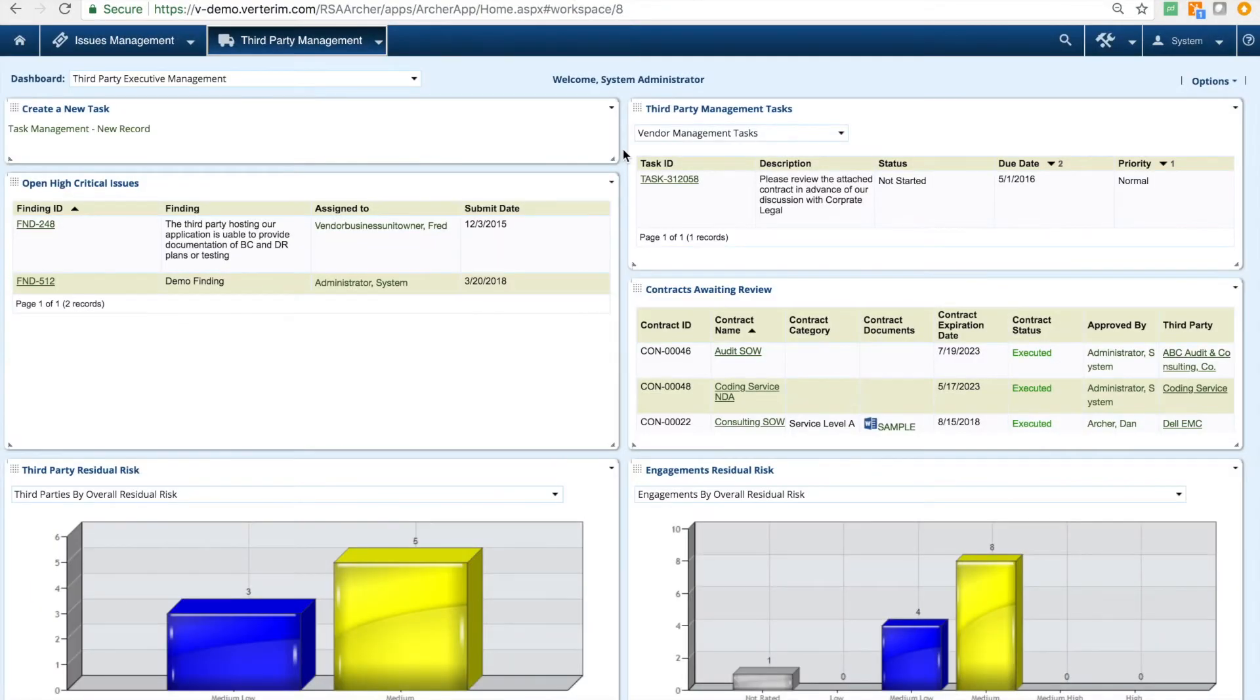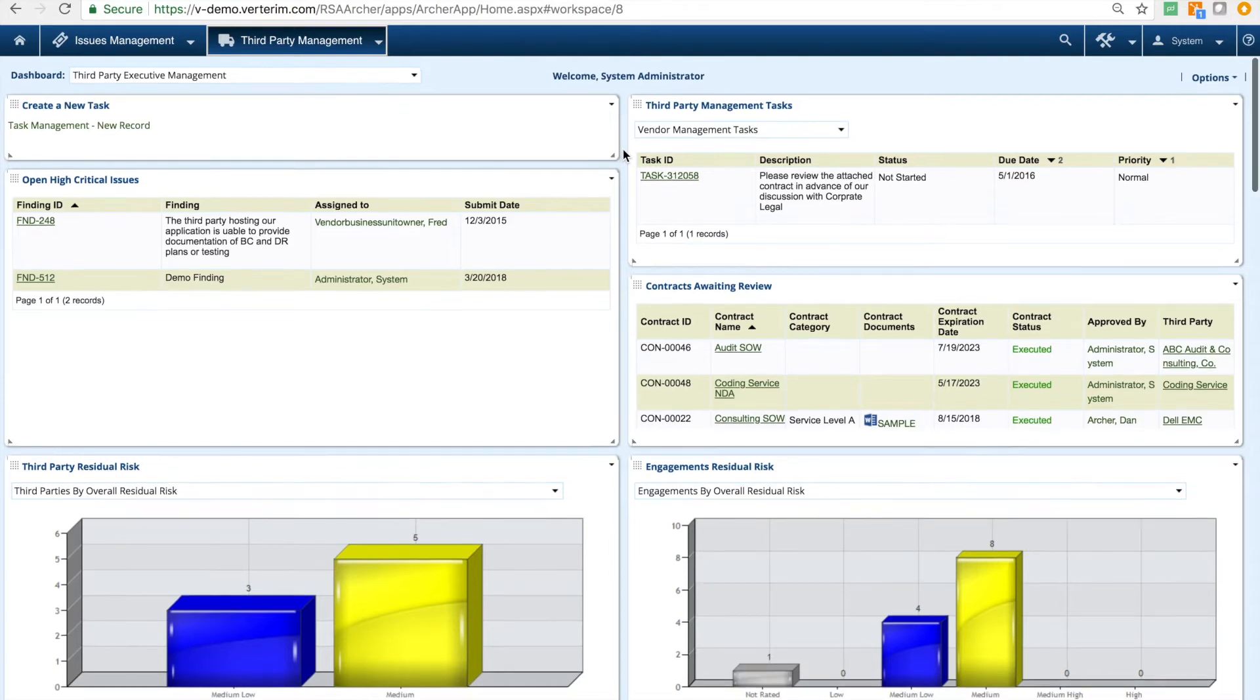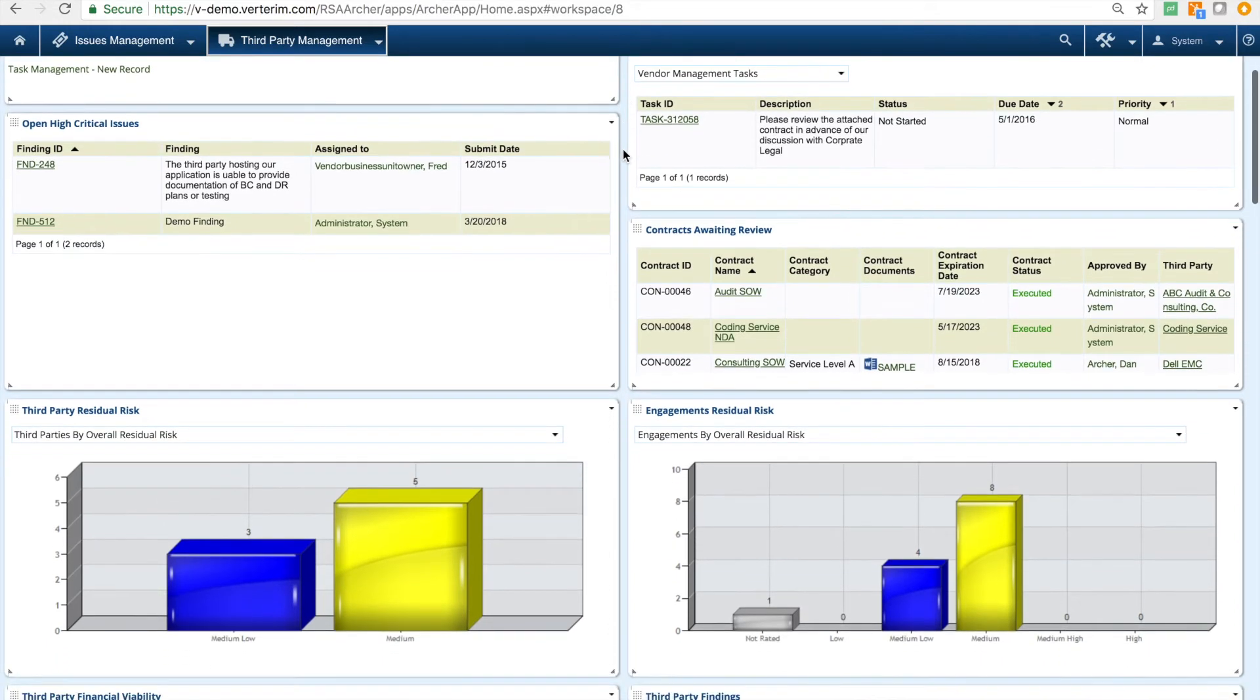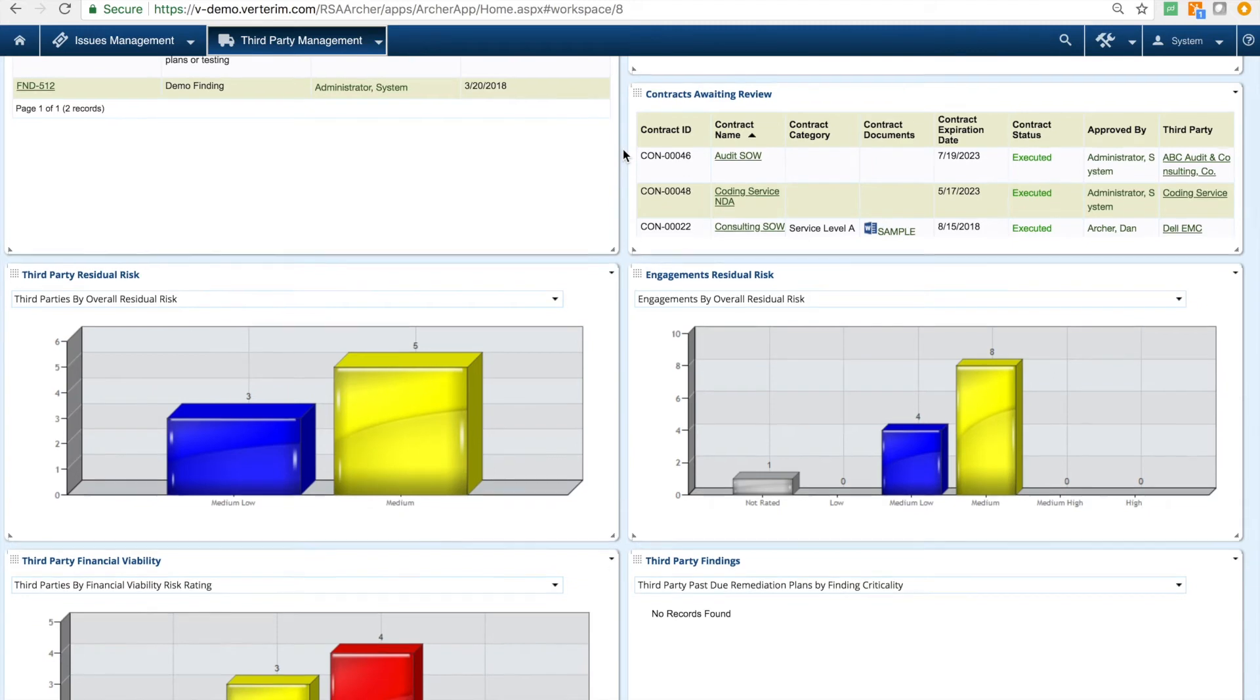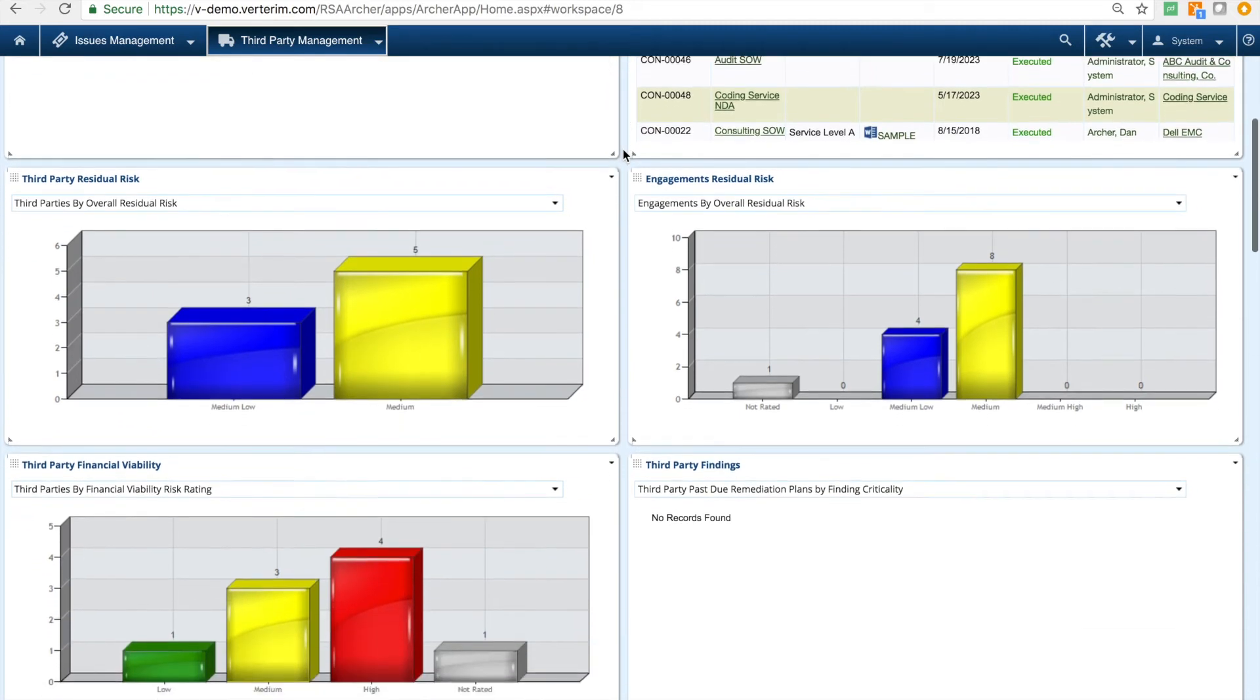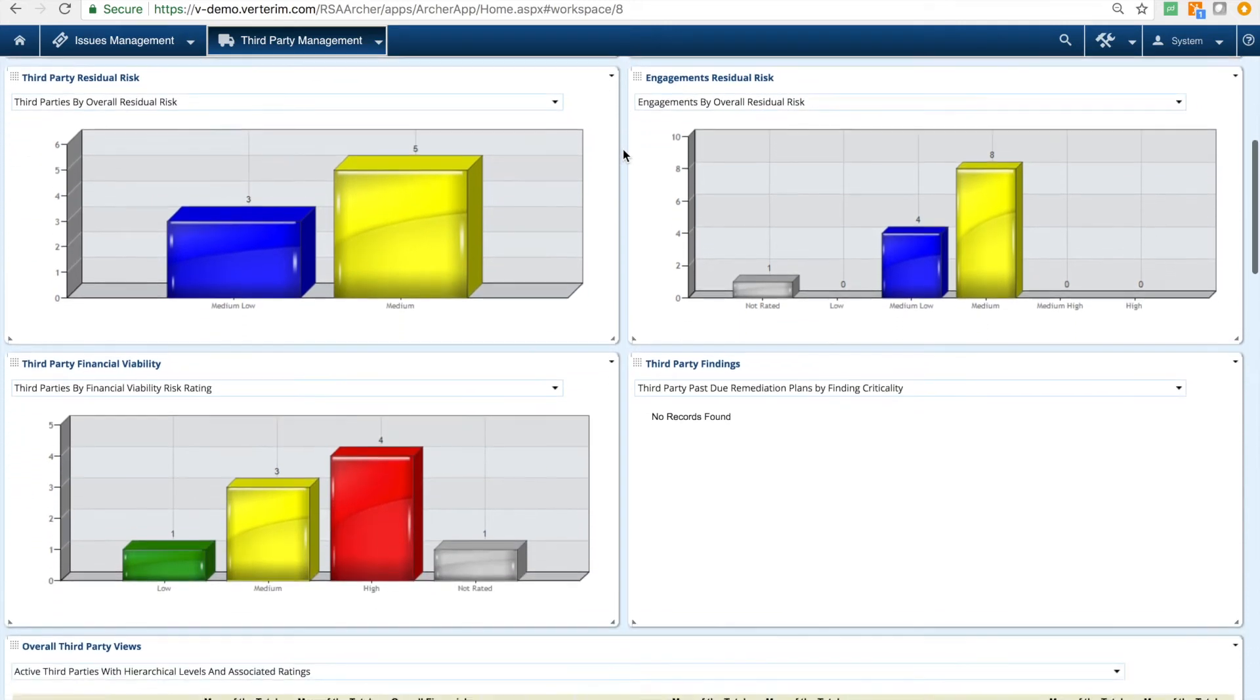Several third-party dashboards and reports are delivered out of the box to communicate the results and status of various third-party management business processes in RSA Archer. Today we'll quickly review the third-party management executive dashboard.